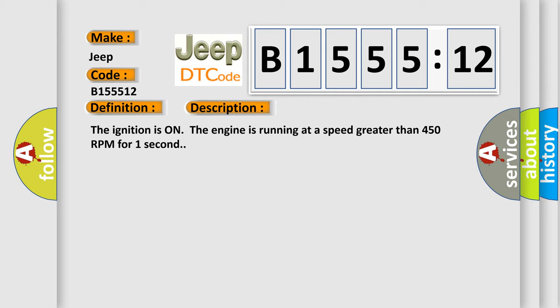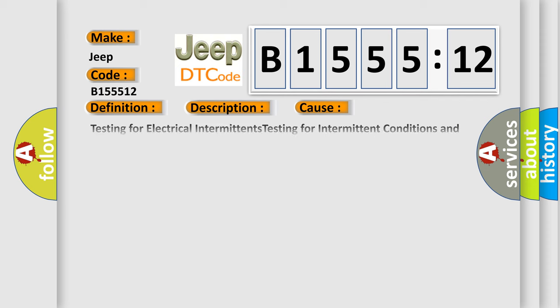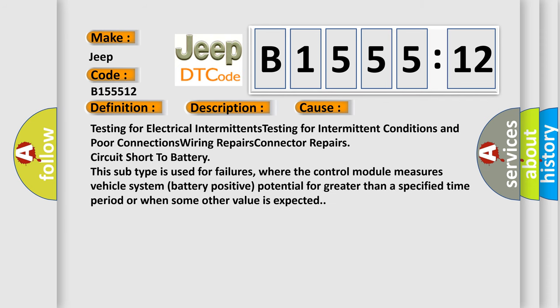And now this is a short description of this DTC code. The ignition is on, the engine is running at a speed greater than 450 RPM for one second. This diagnostic error occurs most often in these cases.